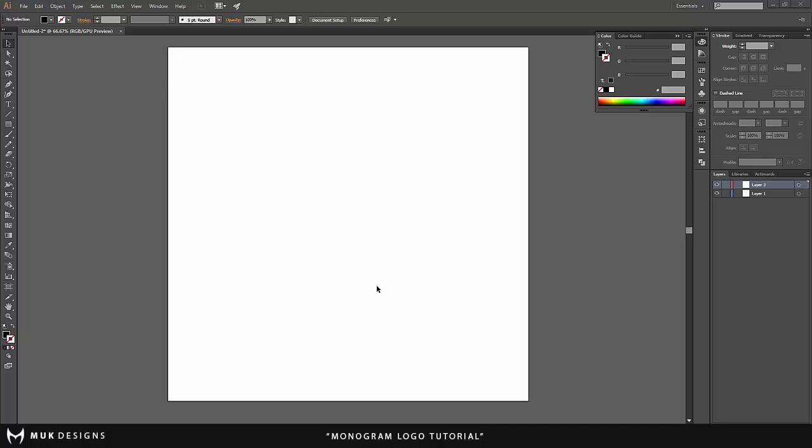What is going on guys, it's Muck Designs here. I'm coming to you guys with a brand new logo tutorial on how to make a monogram logo in Adobe Illustrator and the first thing you guys want to do